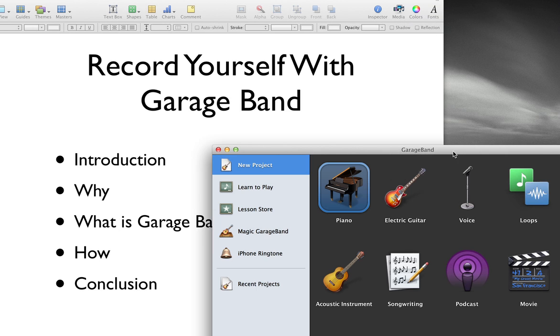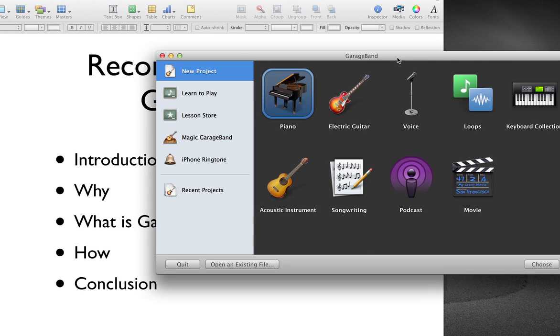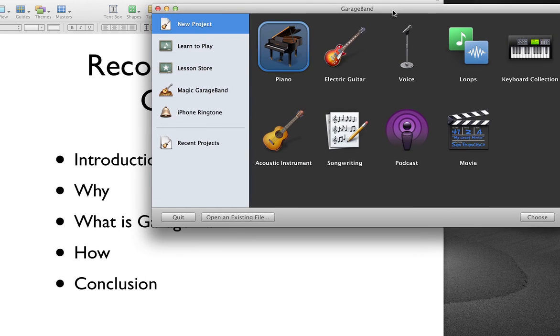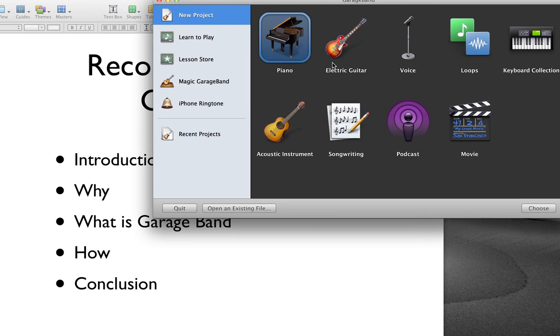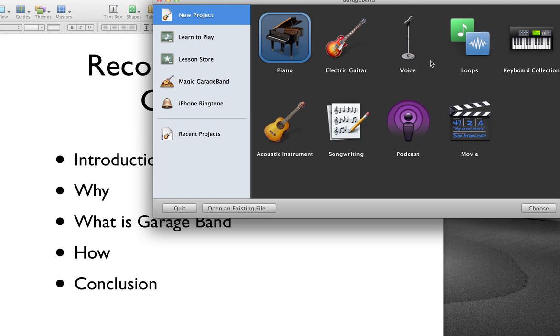I already have it open here. And GarageBand allows you, you could create music tracks in this thing. So I have never gone quite so far. I'm just using it to record my voice. And there's a couple of reasons why I found that to be good.